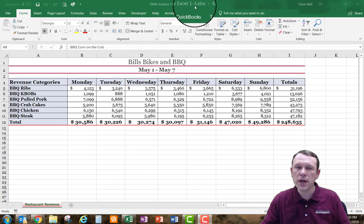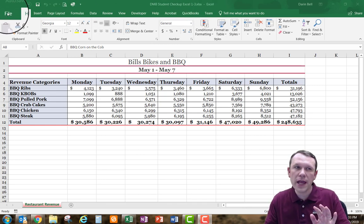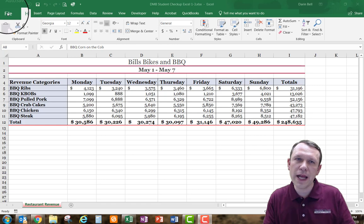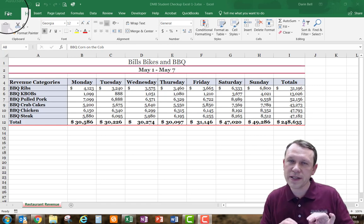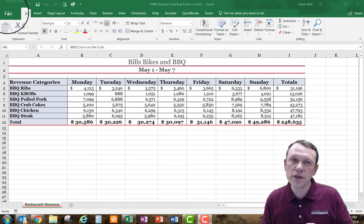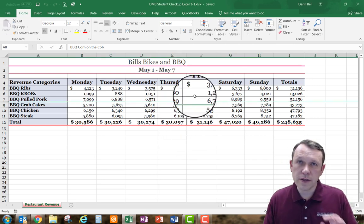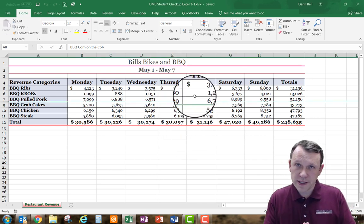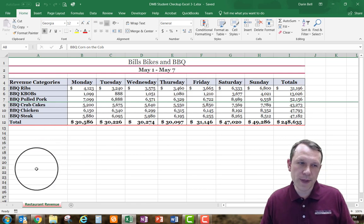Start with that file but go ahead and rename it. I'm going to rename my student checkup Excel 1-3 to be student checkup Excel 3-1. Now that we have it saved, we can move on.